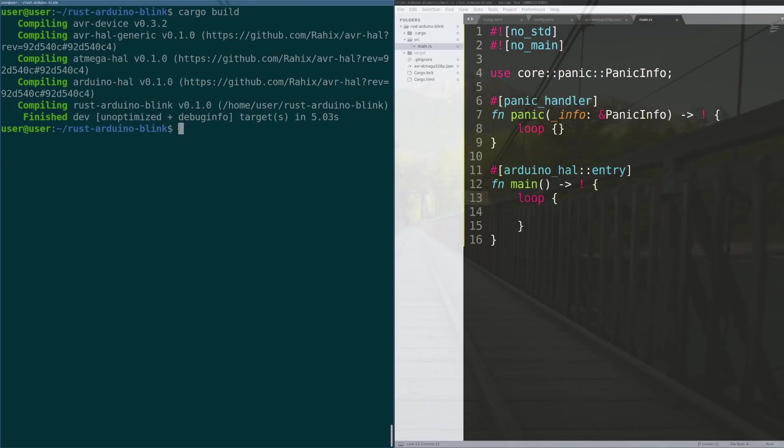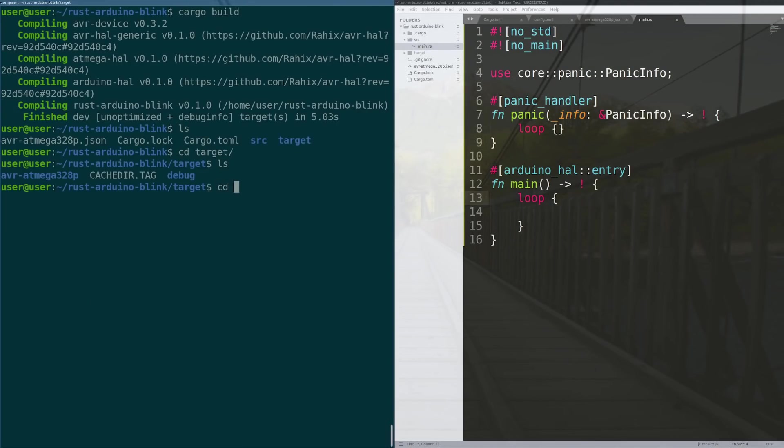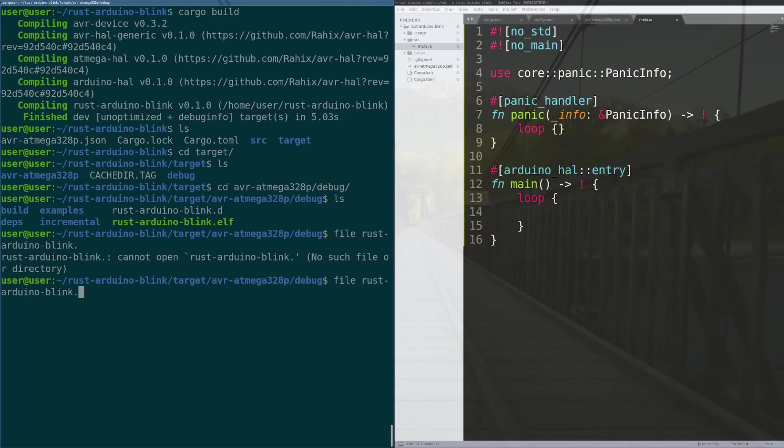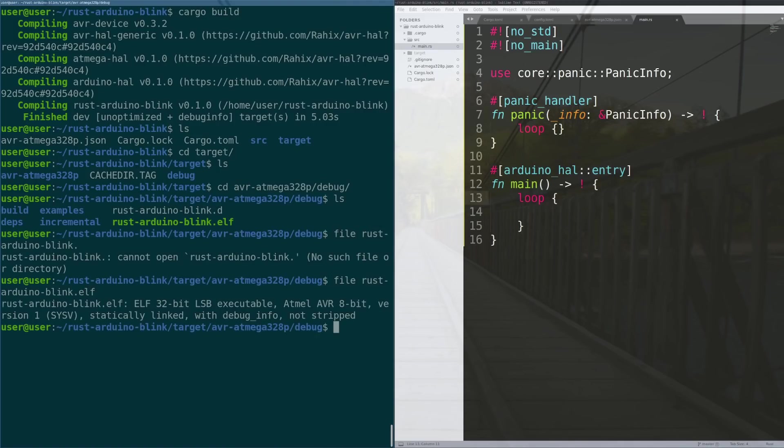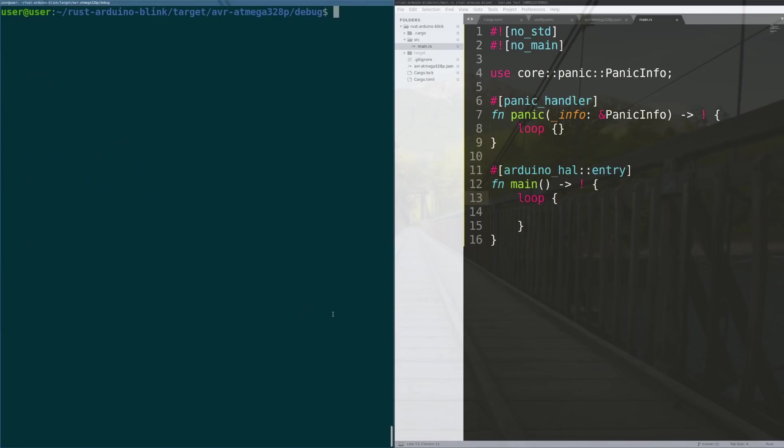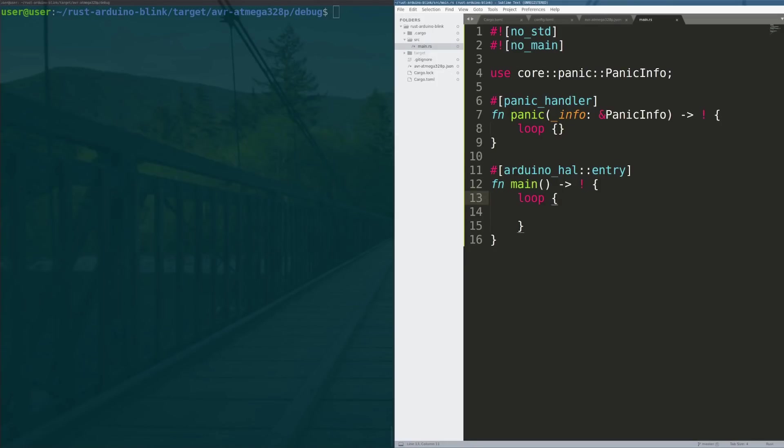Okay cool, so now we have in the target folder target/avr-atmega/debug a rust-arduino-blink.elf file that is an atmel AVR 8-bit elf with debug info in it not stripped.